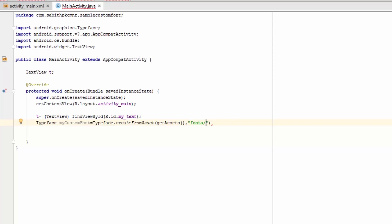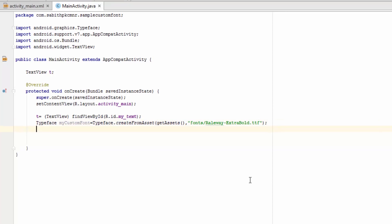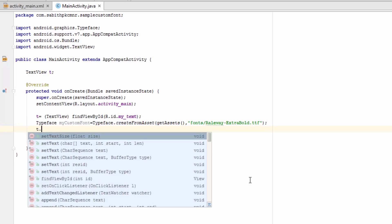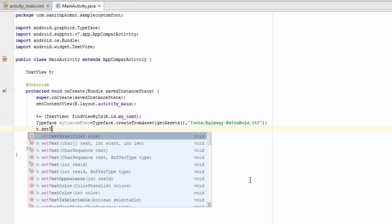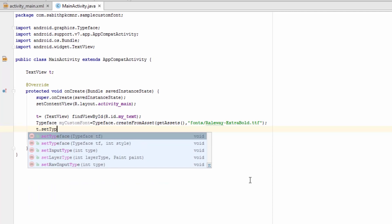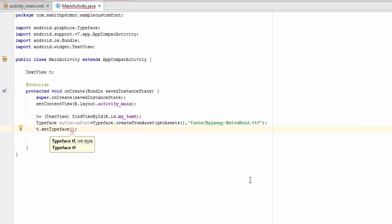Now the name of your font comes next after the slash. In my case I have Railway ExtraBold.ttf, so I'm naming it here as .ttf. Now we should be adding t.setTypeface(myCustomFont).